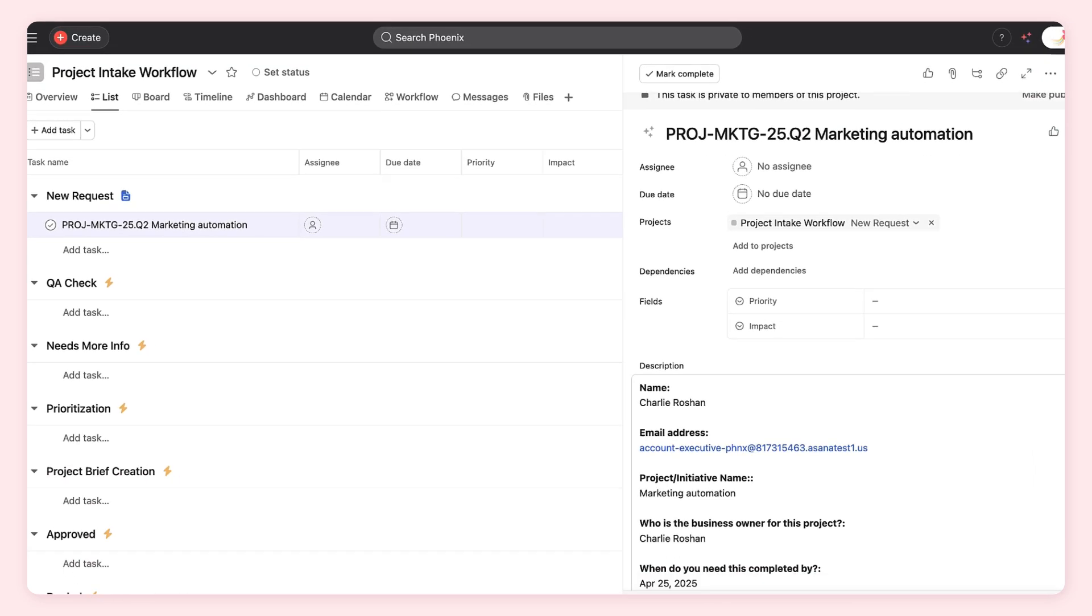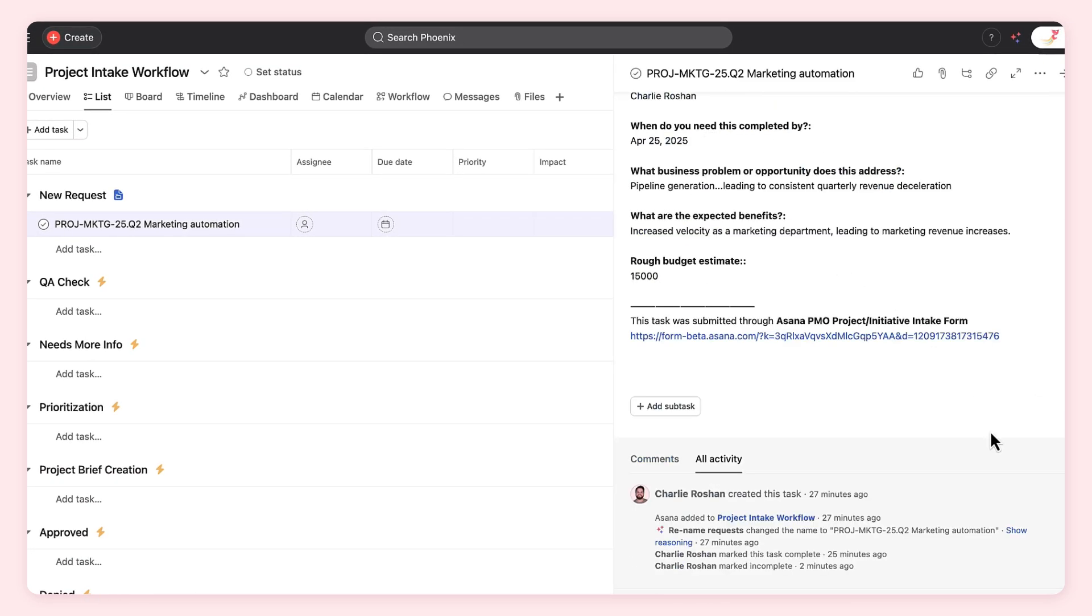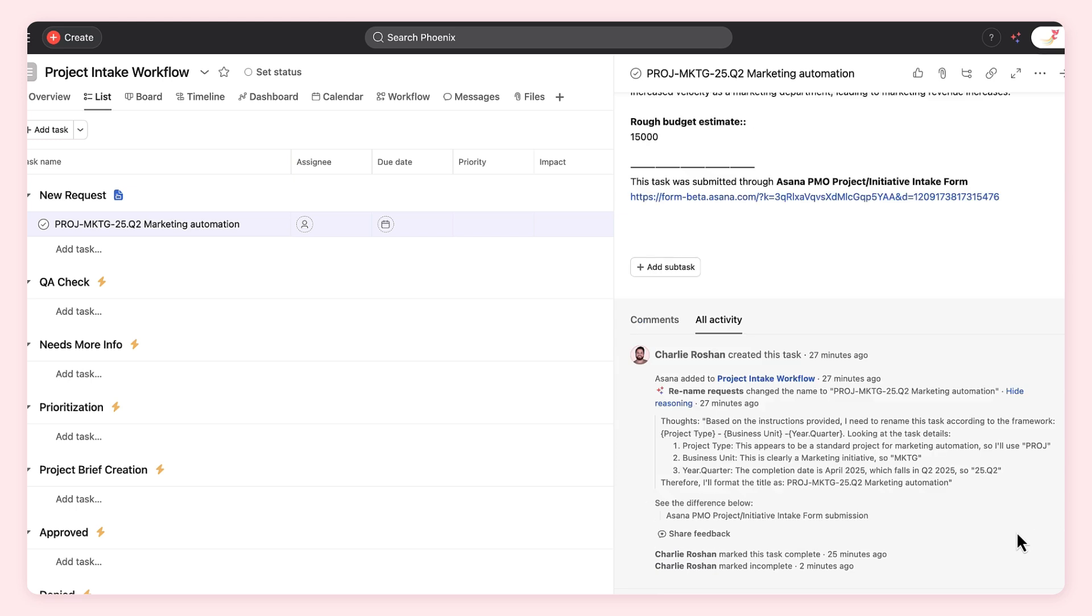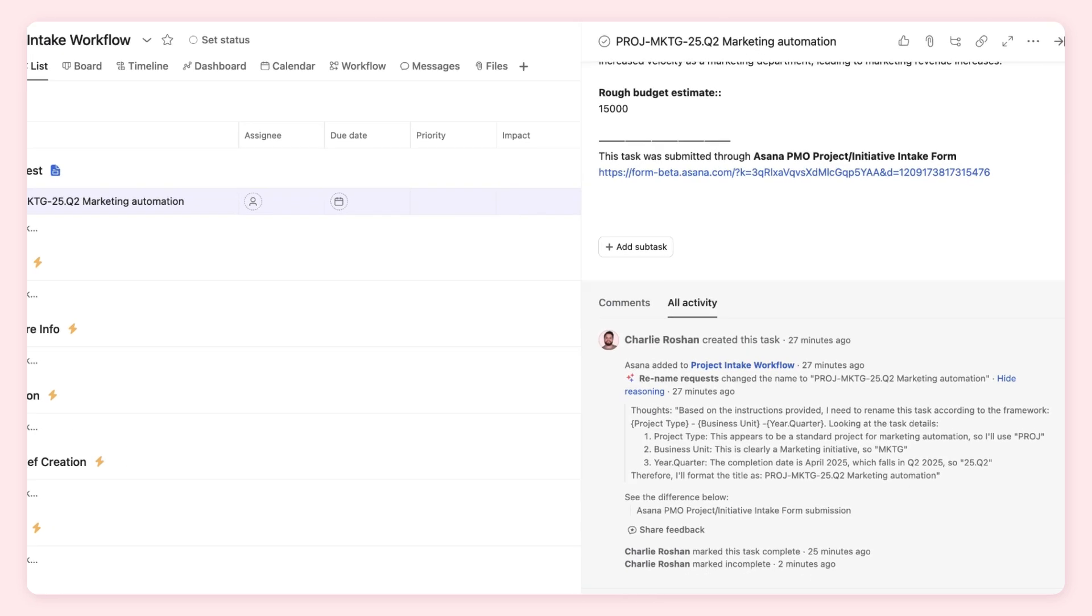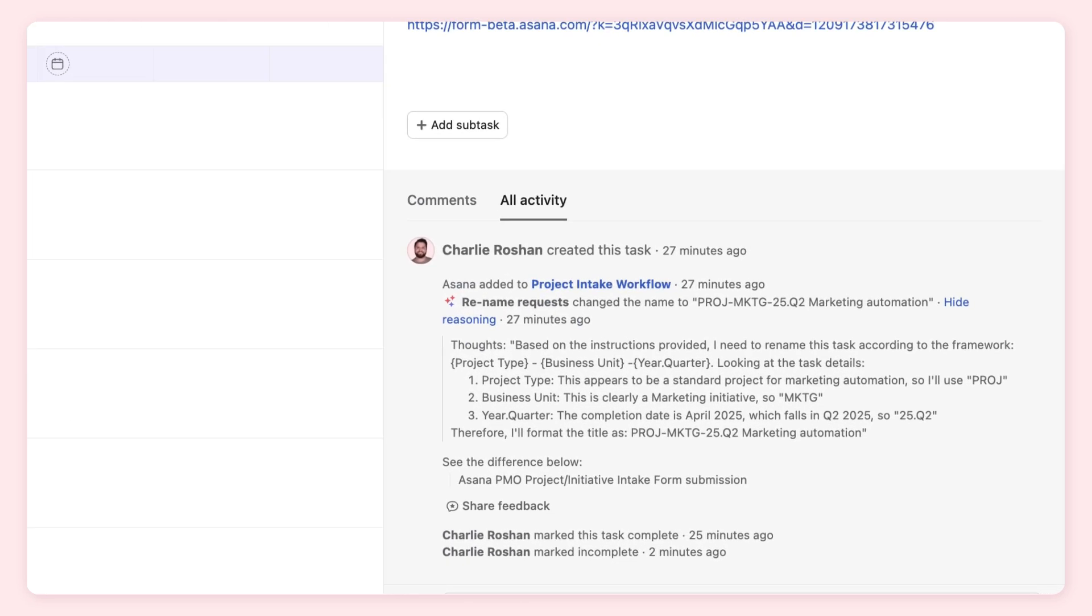For each decision AI makes, you can check its reasoning. It looks like AI wasn't clear about including the project name in the title, and lacked clear examples of correctly named requests.